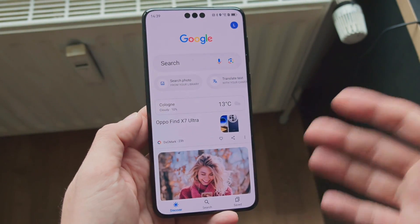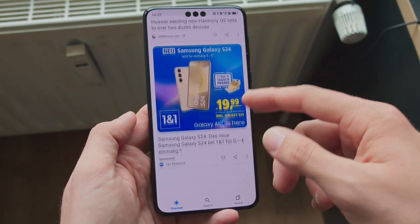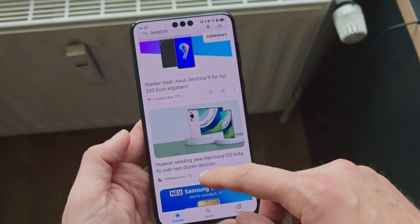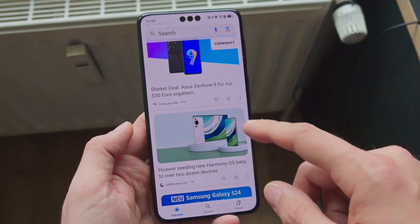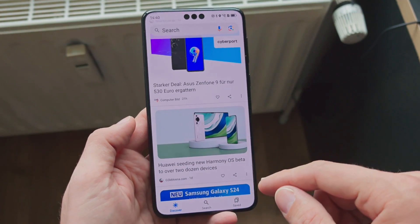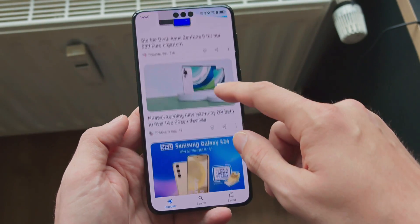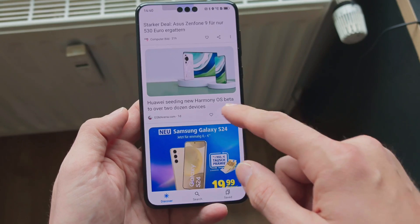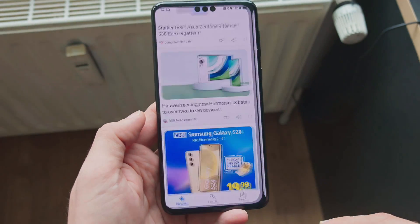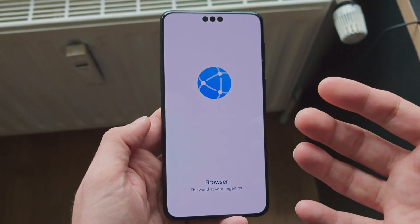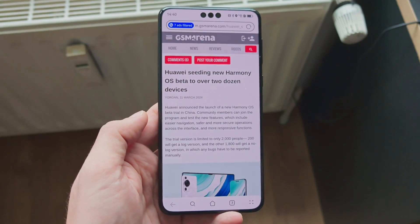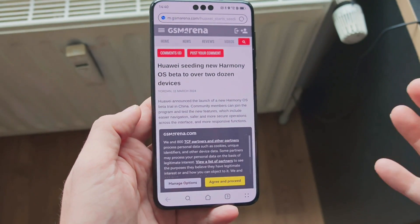You have apps like the Google app, and I can just start it and see all my articles here — for example, buying the older Zenfone 9 for 530 euros, or 'Huawei is seeding new HarmonyOS beta to over two dozen devices.' If I'm interested in this, I just click on it.